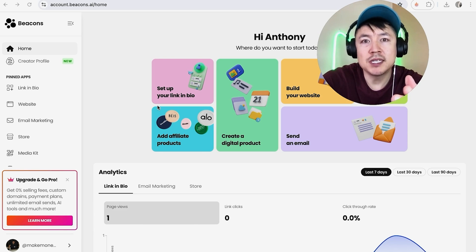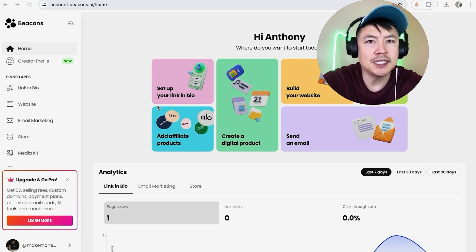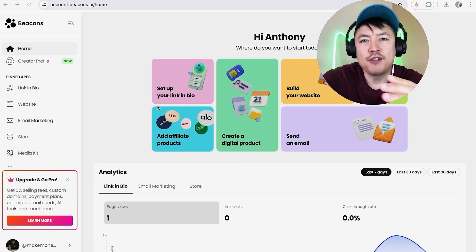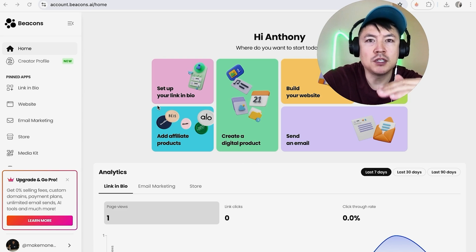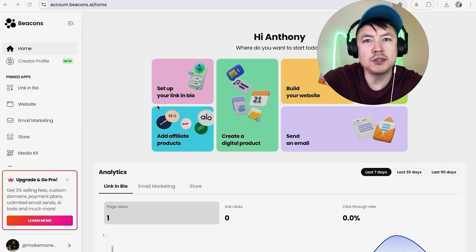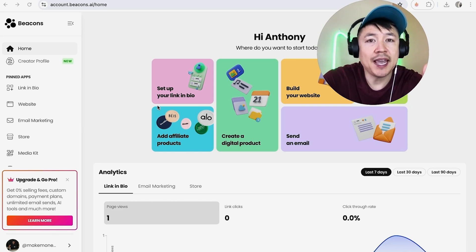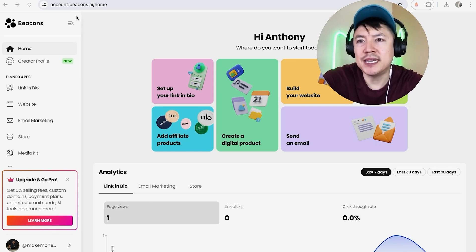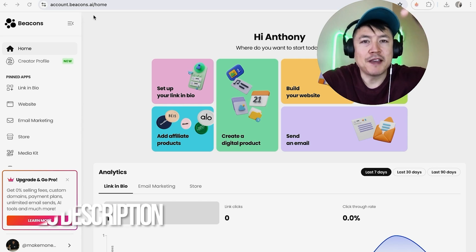Why would you want to set up email automation in Beacons? Well, if you're running an online business, it's important to automate certain parts of your business, especially when it comes to your subscriber list. Whatever the case is, it's a pretty easy process handled right here in your Beacons account.